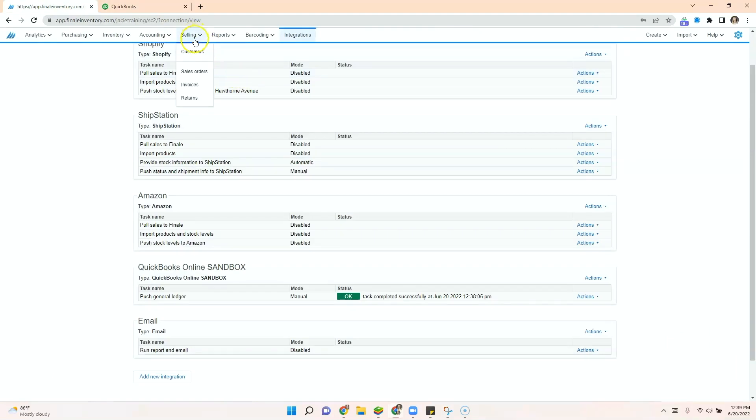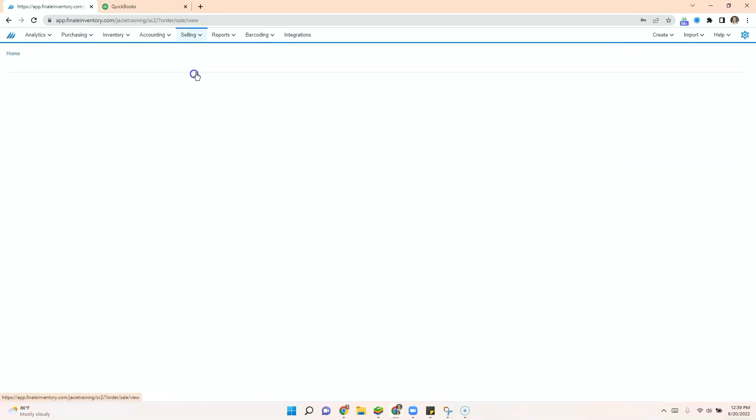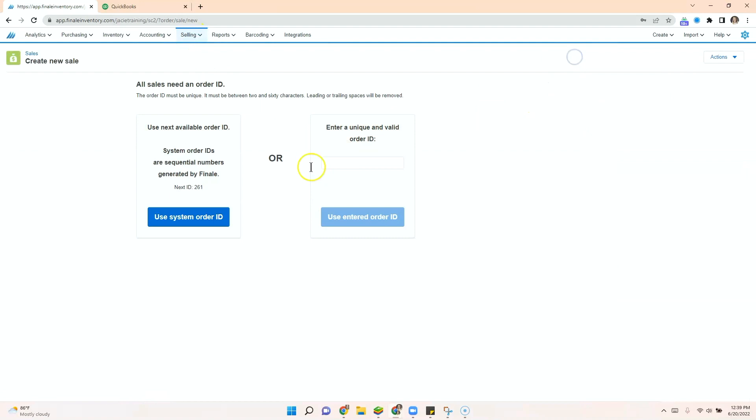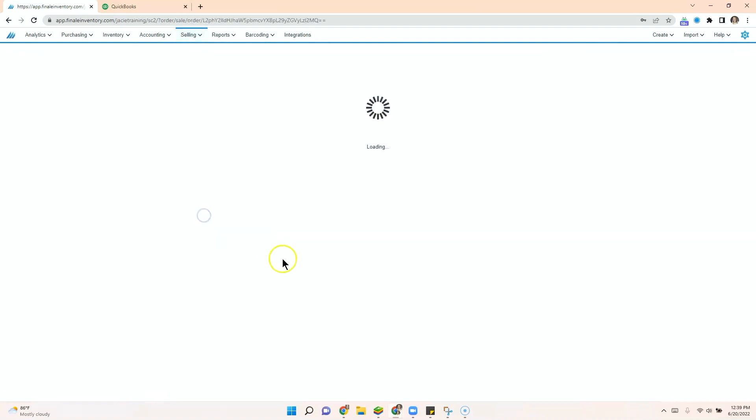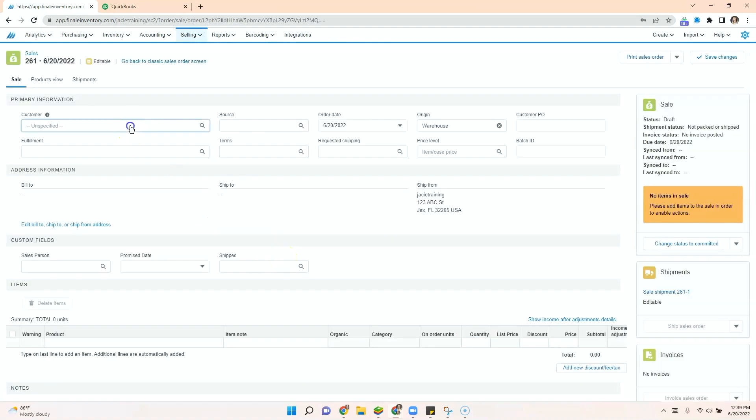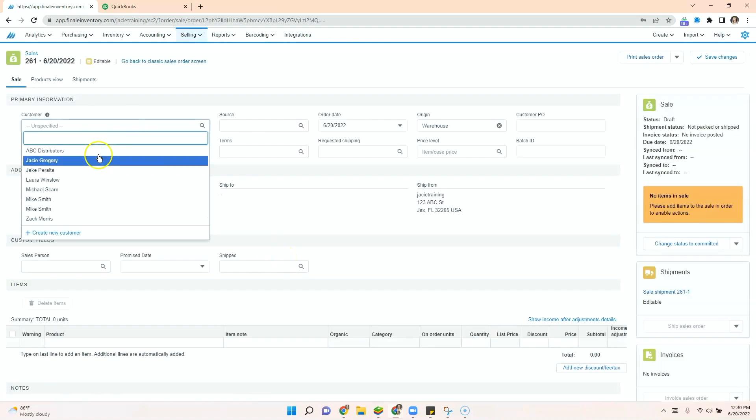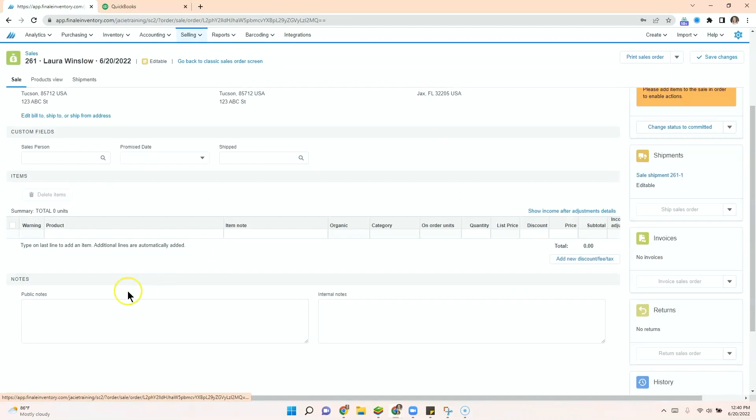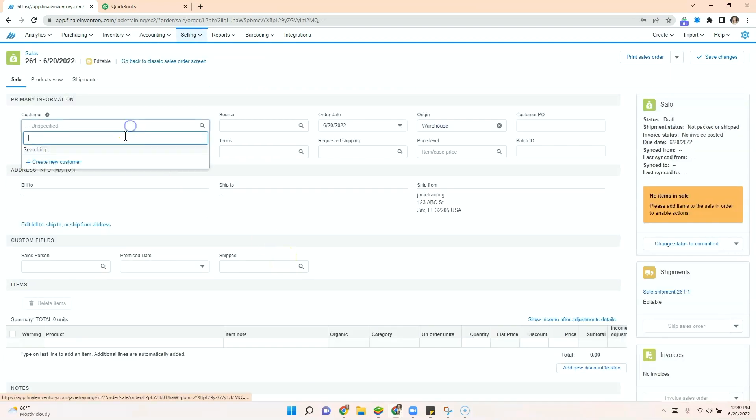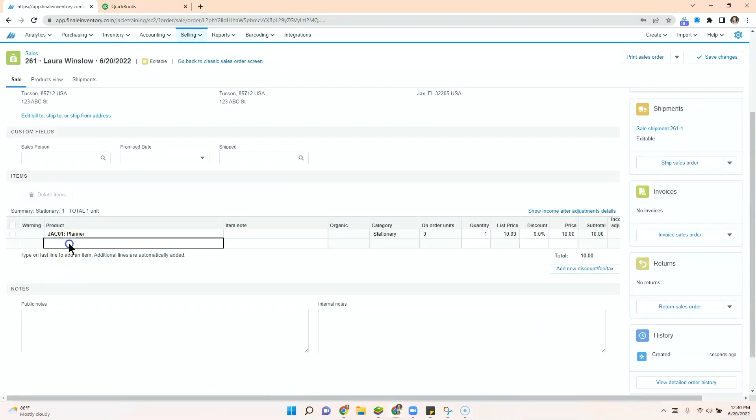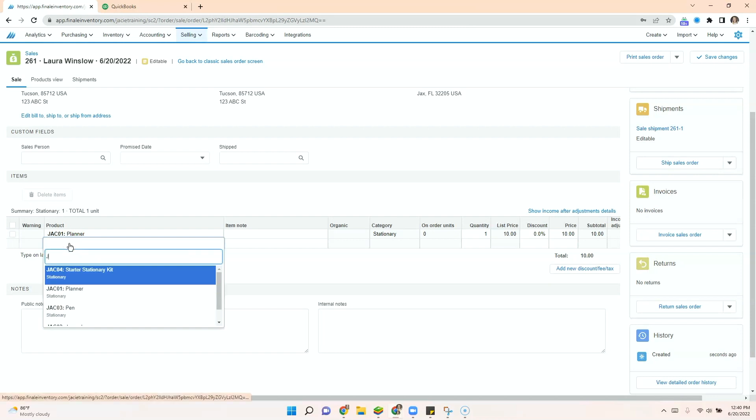Back in Finale, we can go to our sales order, create a sales order, enter our customer, add our items.